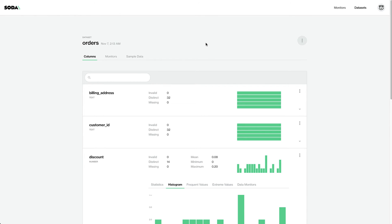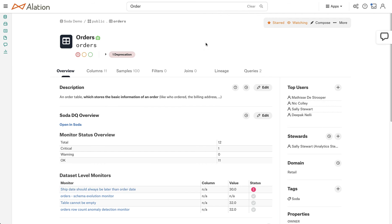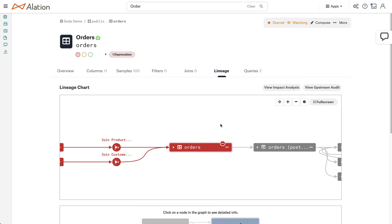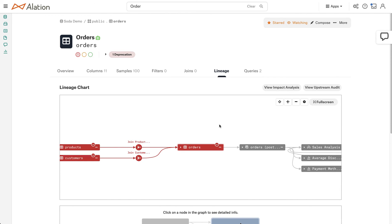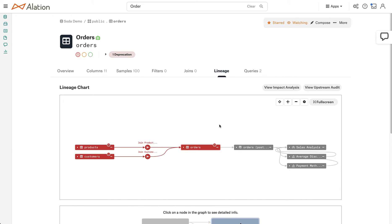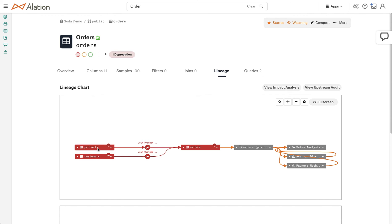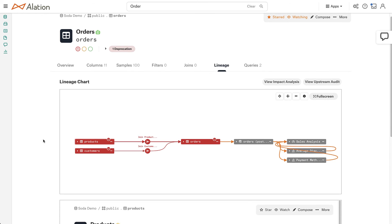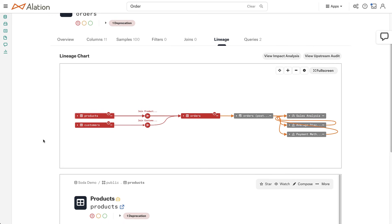So we're definitely experiencing some issues with values coming in and that they're inaccurate. So let's see if this is an upstream issue with Alation's automatic lineage and SODA's data quality information. This is where the integration really shines. And I can see upstream that there's a products table and a customers table that are feeding this orders table. And I can see that there's a deprecation on these as well.